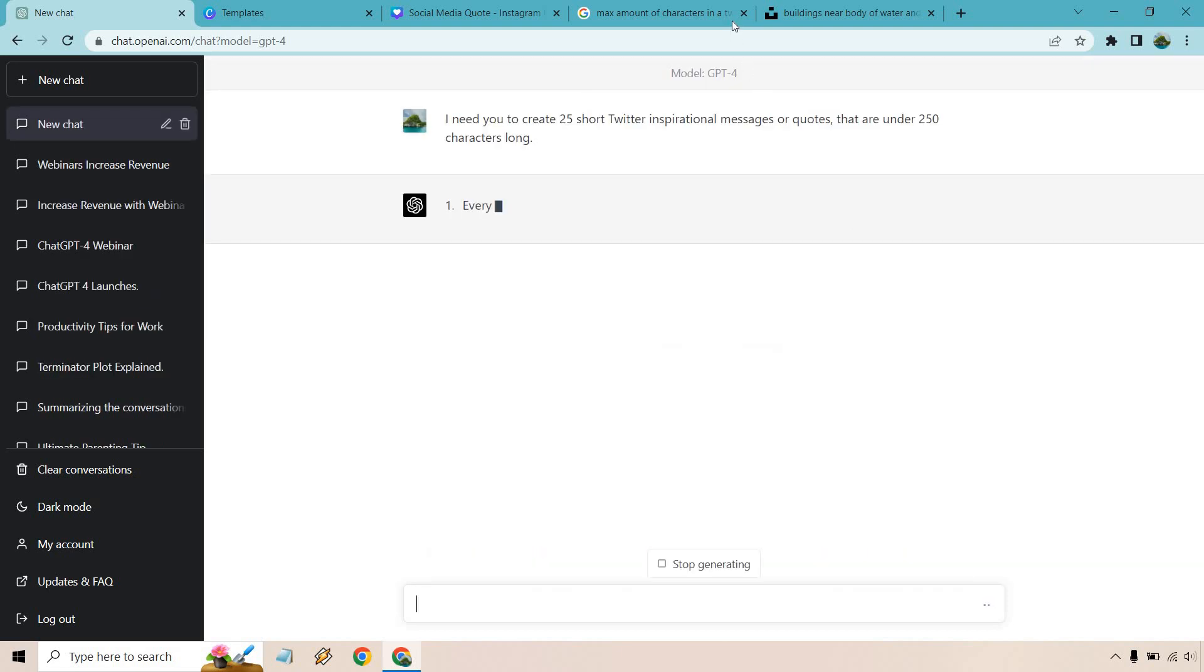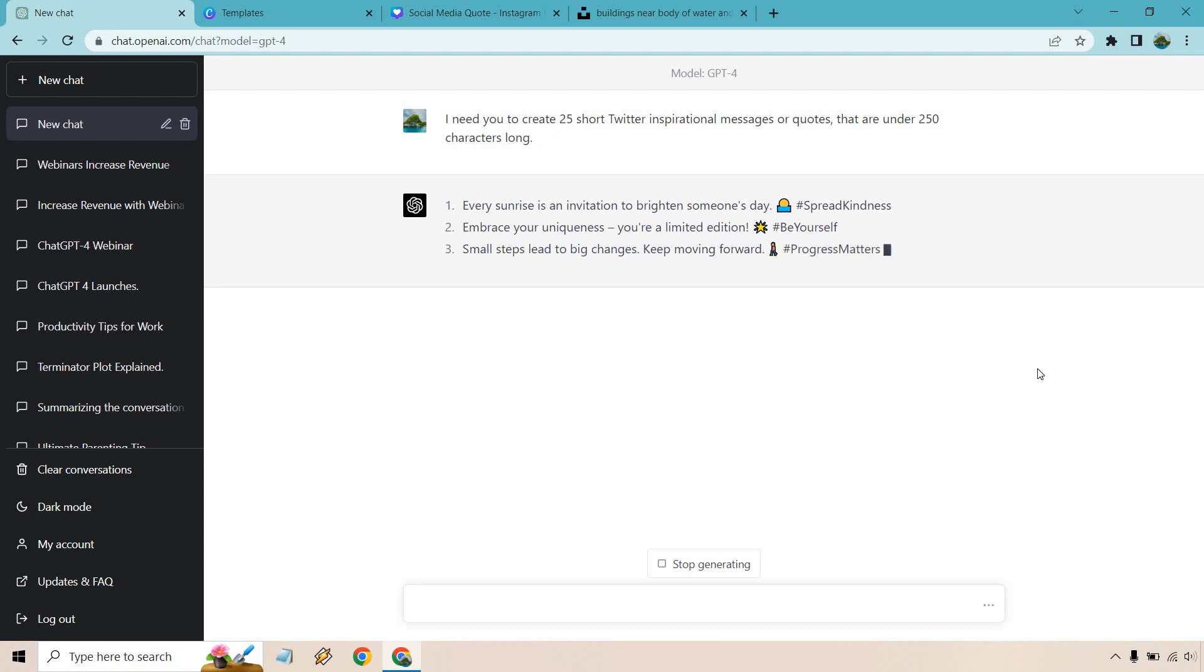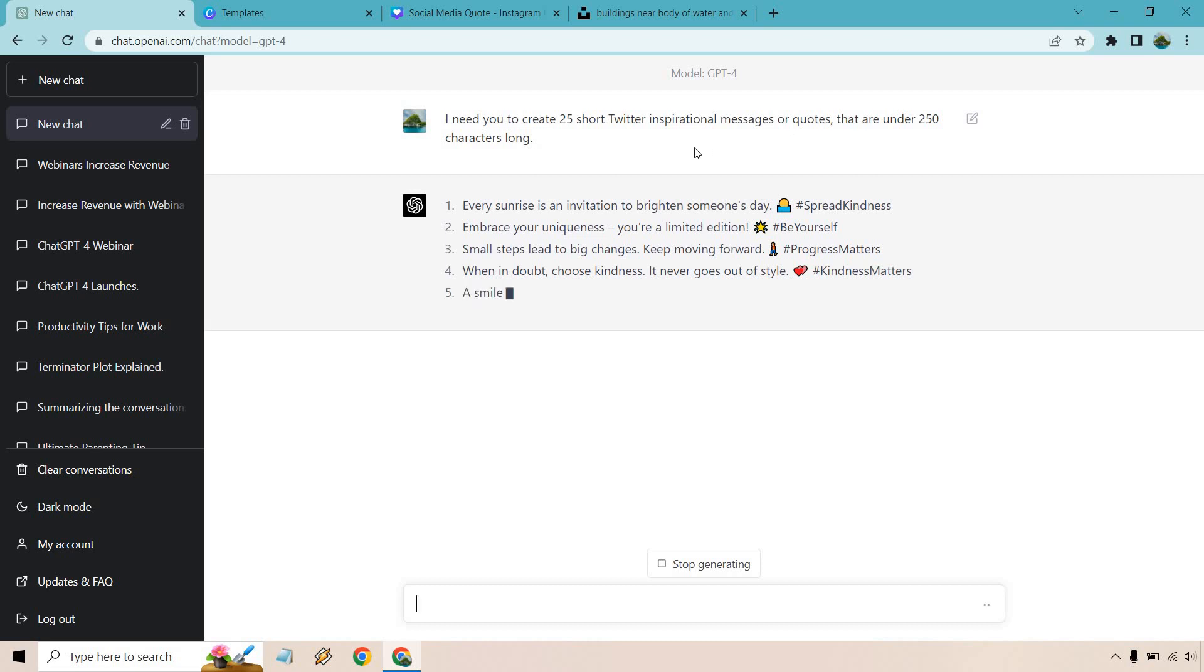Let's have that go. Because as we know, ChatGPT-4 is going to be a little bit slower compared to the 3.5 versions, but it is much better at understanding, recognizing, and acknowledging what we're going to be putting here. Like the fact that we want not only 25, but under 250 characters long.